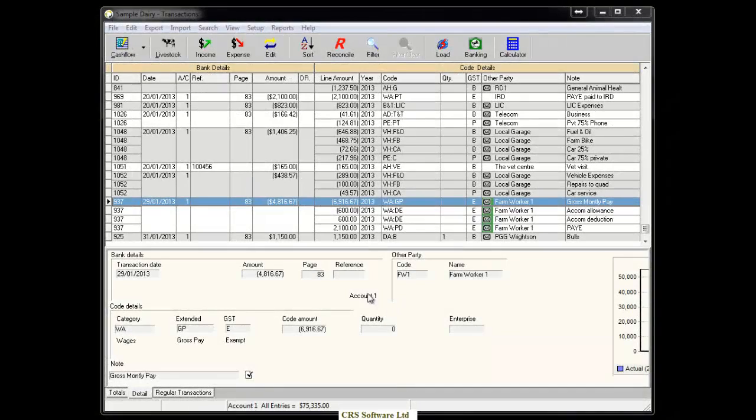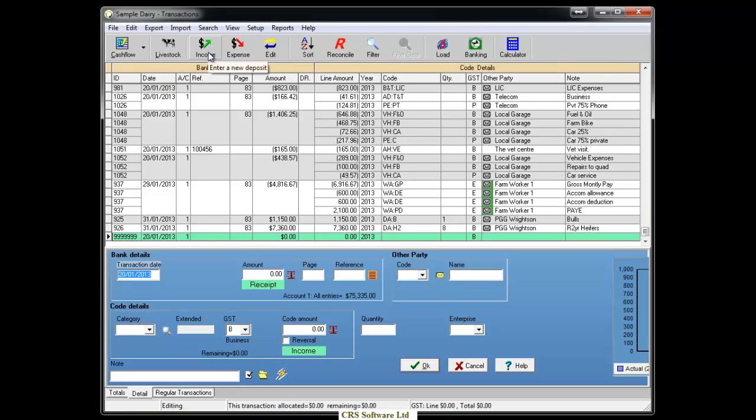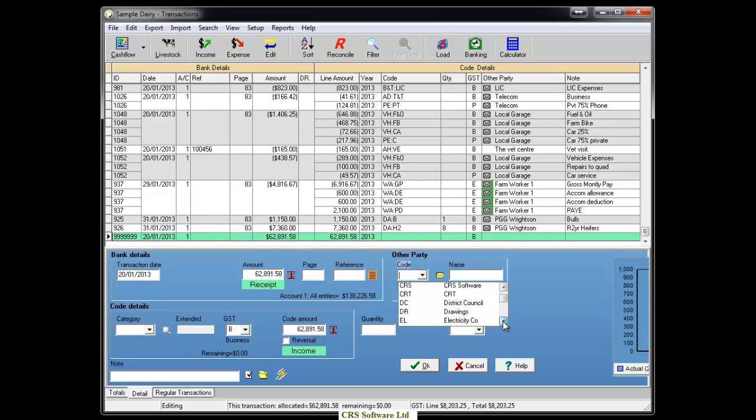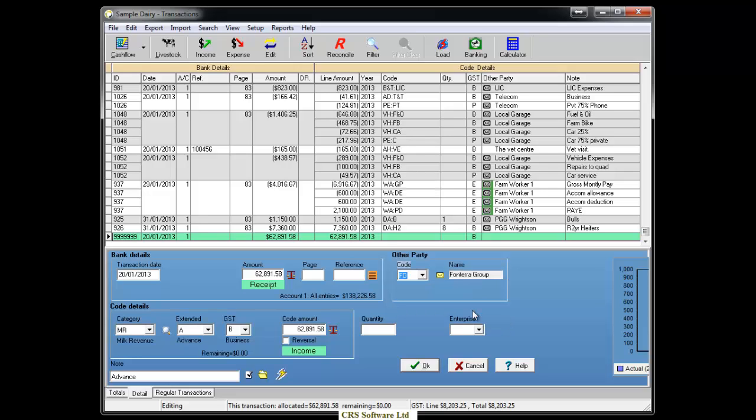To create a mixed transaction, click on either the income or expense button at the top of the screen. So that you can split the transaction correctly, you will need the supplier invoice to refer to. First, enter the financial information as it appears in the bank statement or supplier invoice.